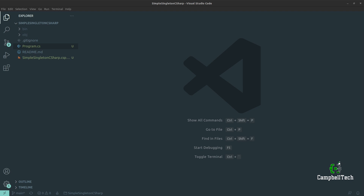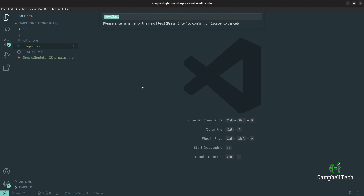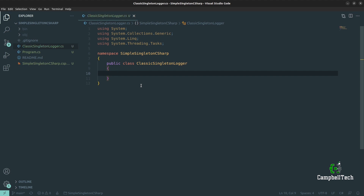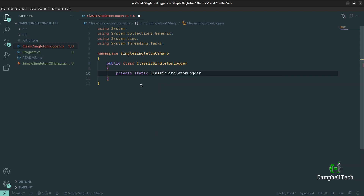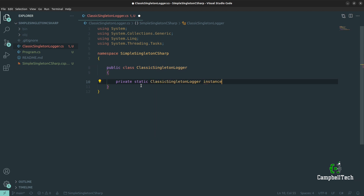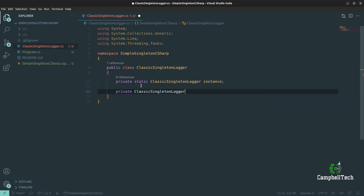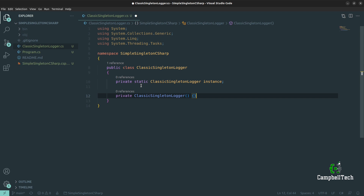Let's start by creating our first Singleton class and call it ClassicSingletonLogger. This is based on the classic Singleton approach, also known as the lazy initialization approach. Firstly, let's create a private static field for our Singleton instance: private static ClassicSingletonLogger instance.